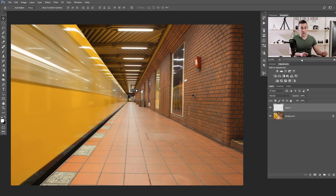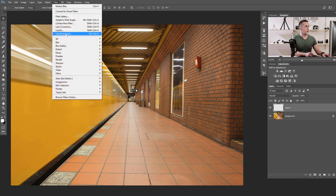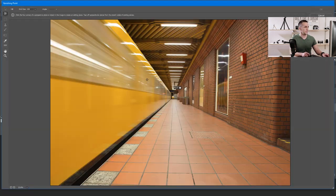To do this really, really easily and perfectly, we will use the Vanishing Point filter. First, let's create an empty layer as you would normally do with your clone stamp tool. Go to Filter and then Vanishing Point. The shortcut is Alt+Ctrl+V or Command+Option+V. And now we are in the Vanishing Point filter.